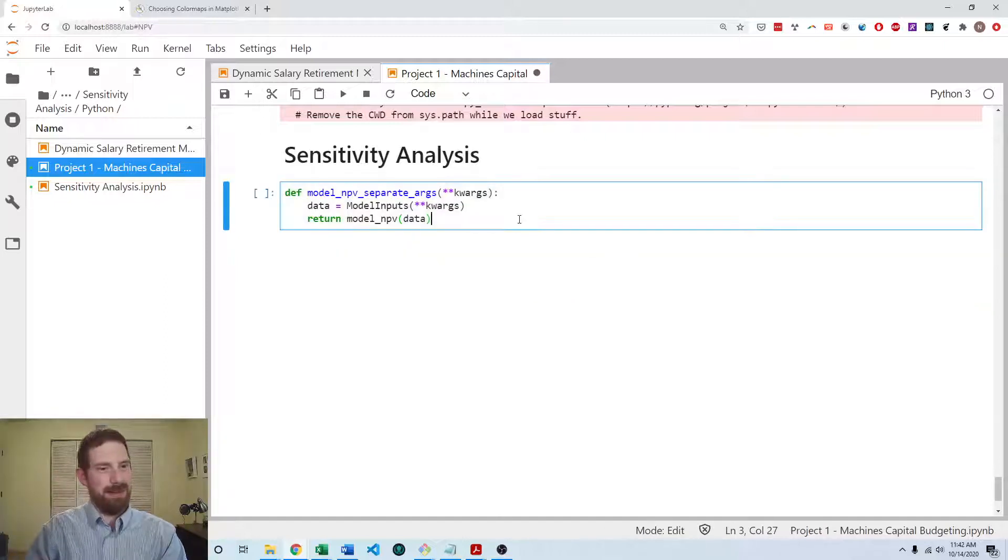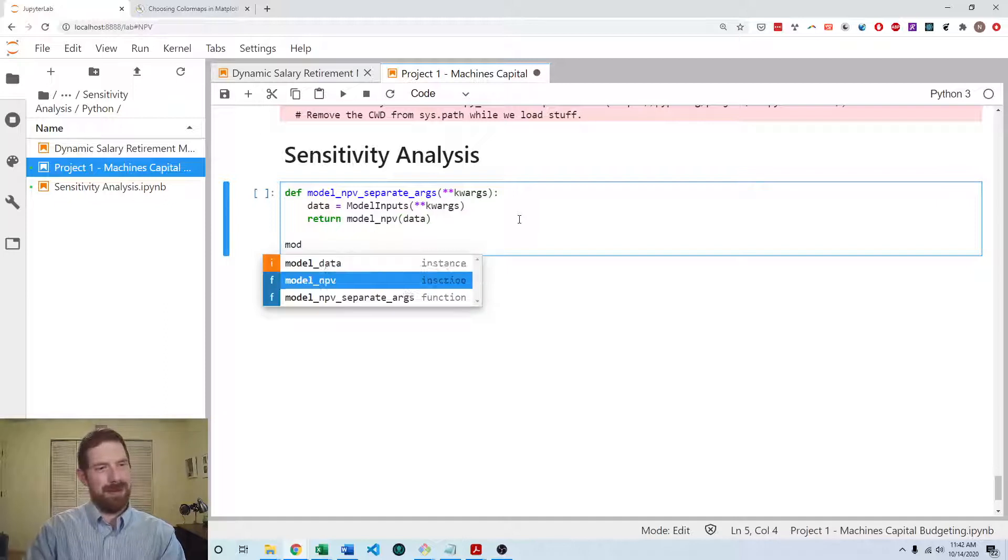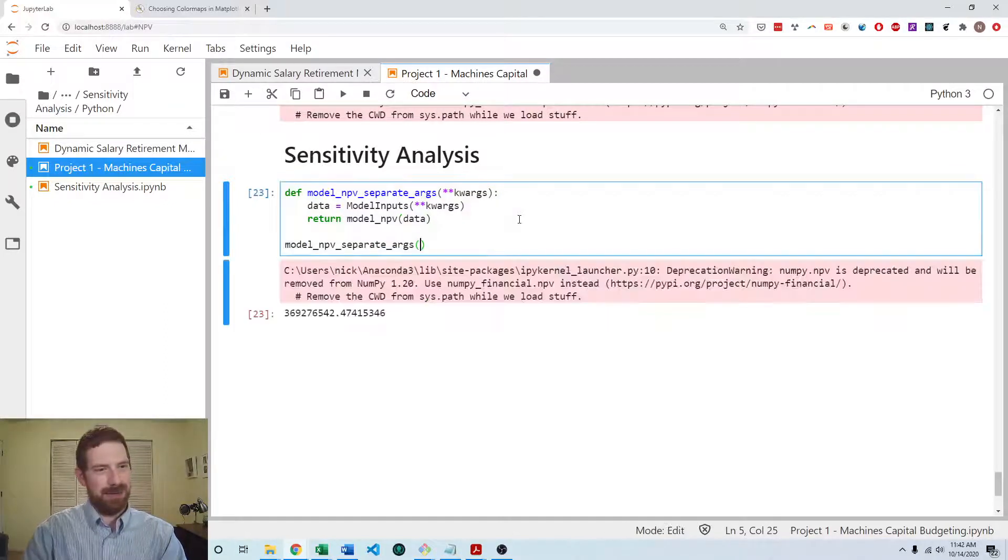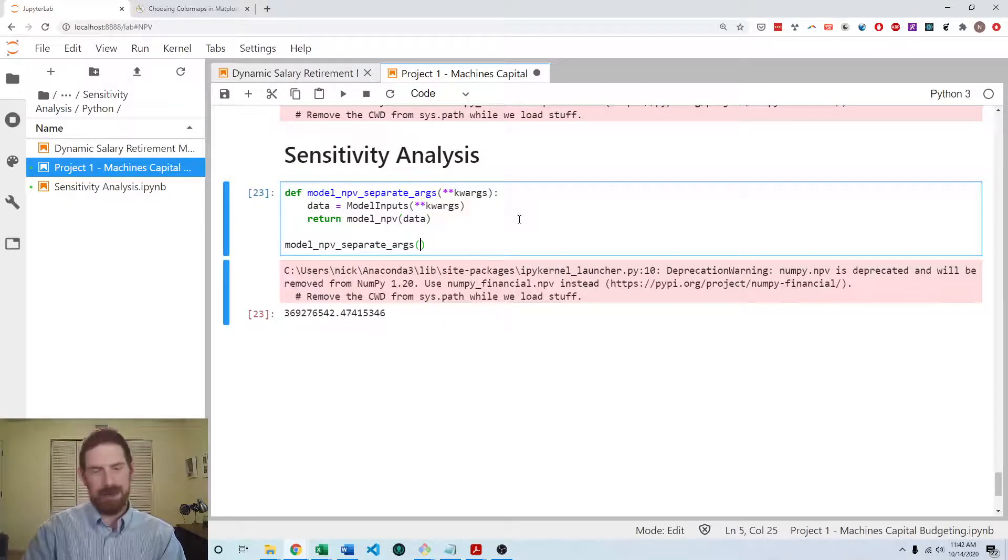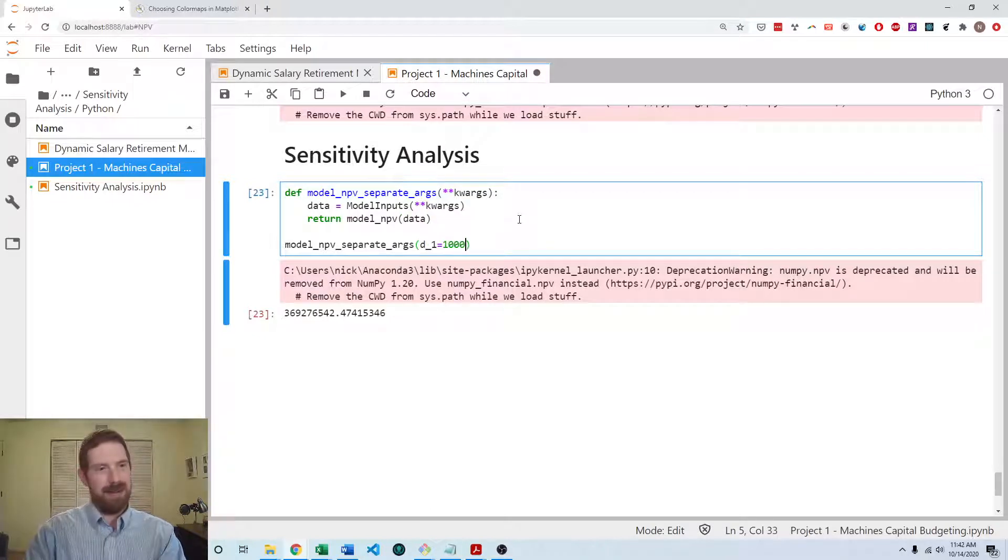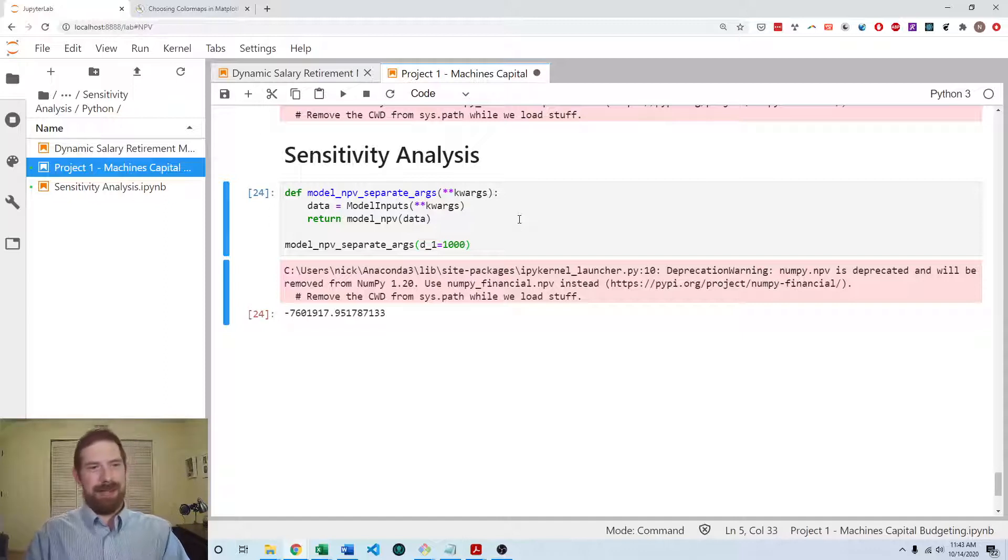So then when we call this model_mpv_separate_args, we should get the same result as before. And then we should be able to pass things into it and get different results. So that looks like it's working correctly.